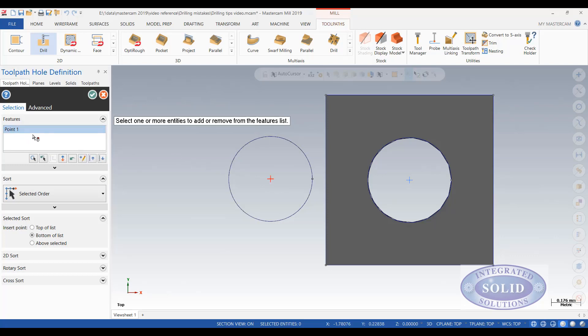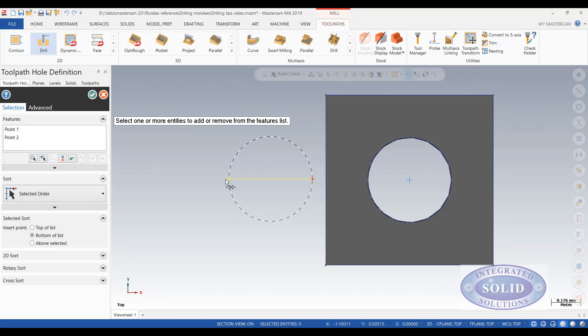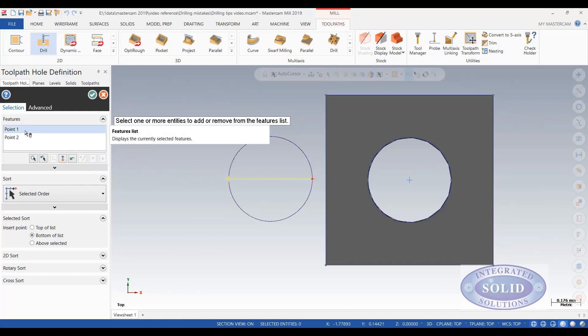But if I hadn't zoomed in like I am here I could easily have selected the start and end point. Or possibly the midpoint of the arc. Either one would have given me a hole out of position by half the diameter of the circle.